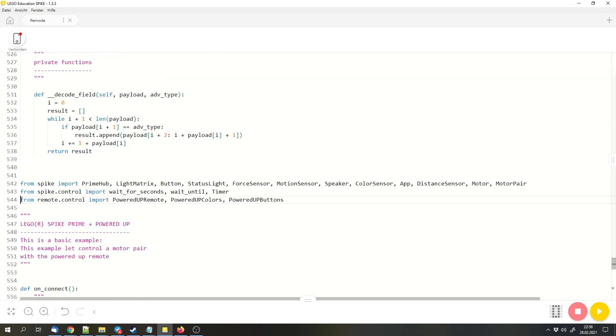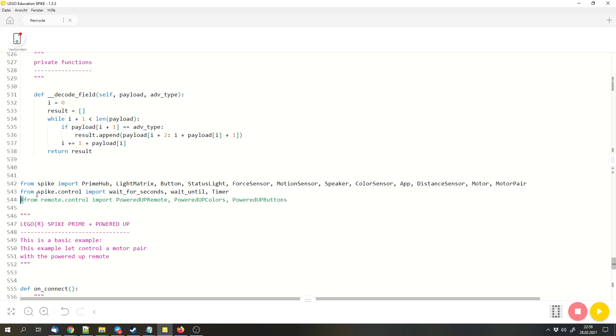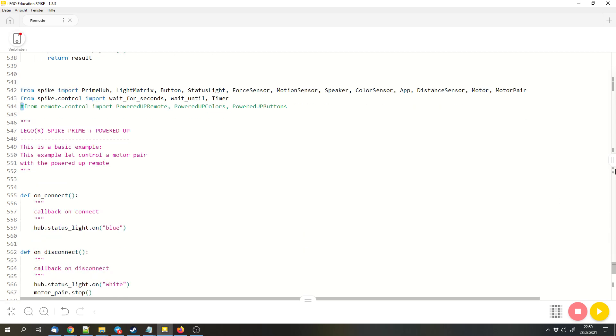First, we have to remove this line of code. We can simply put a hashtag symbol in front of it. With this code, you would import the library from another file, but we have the code in the same file, so we don't need that.